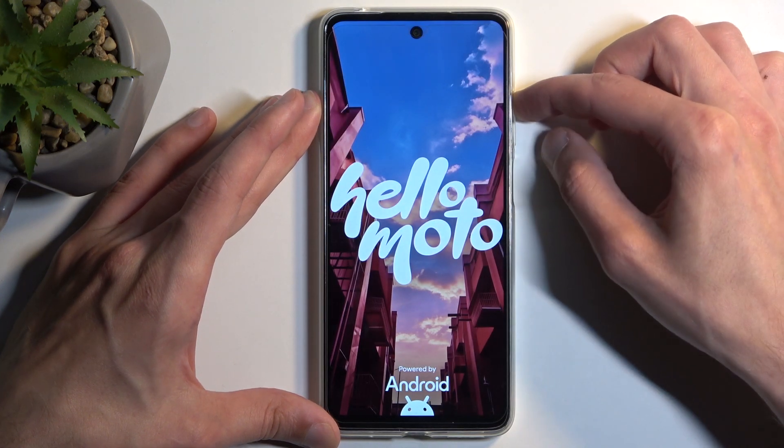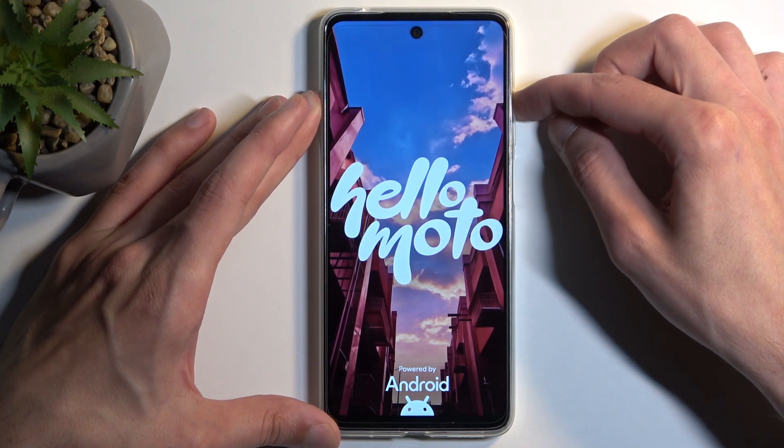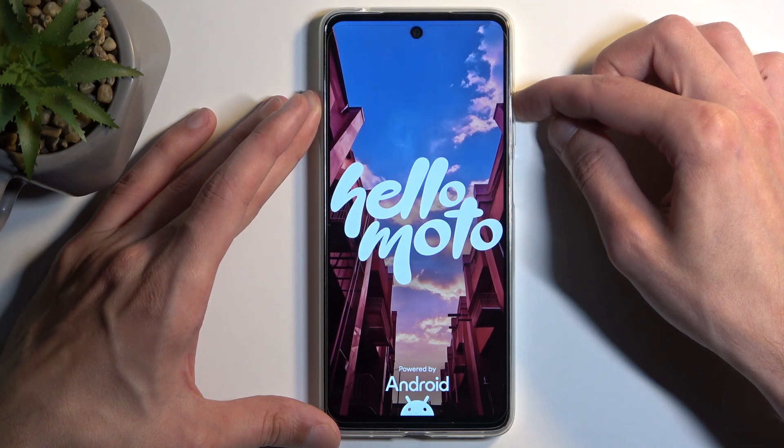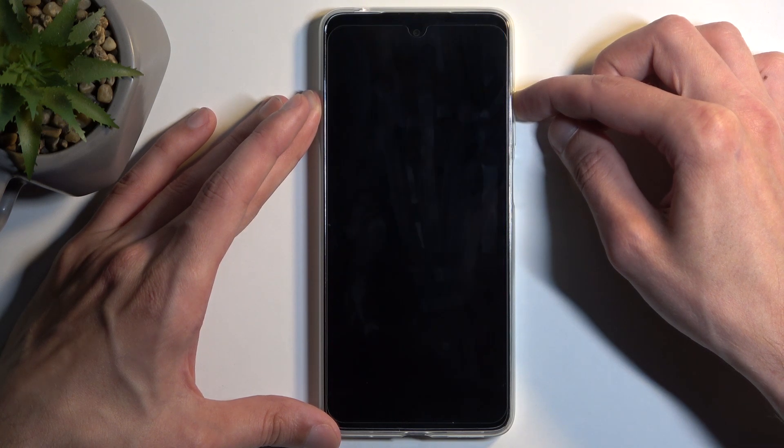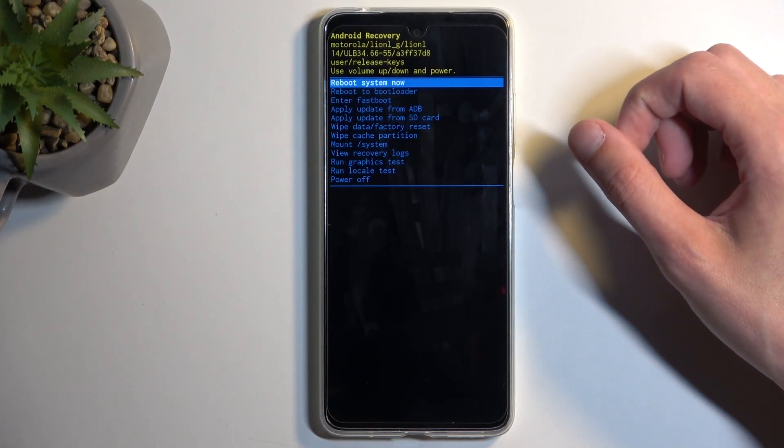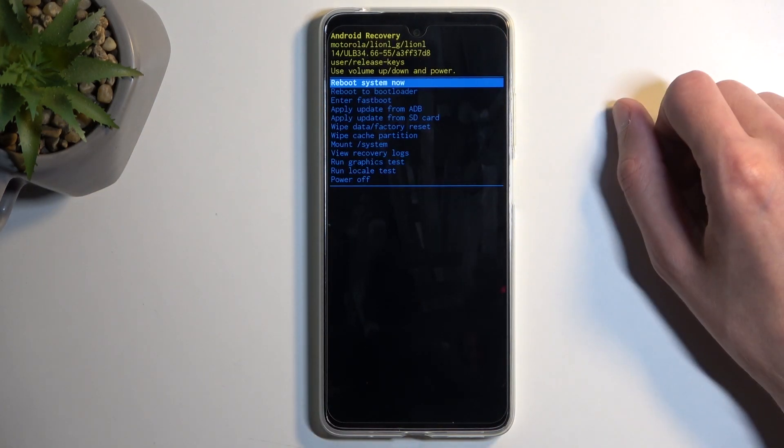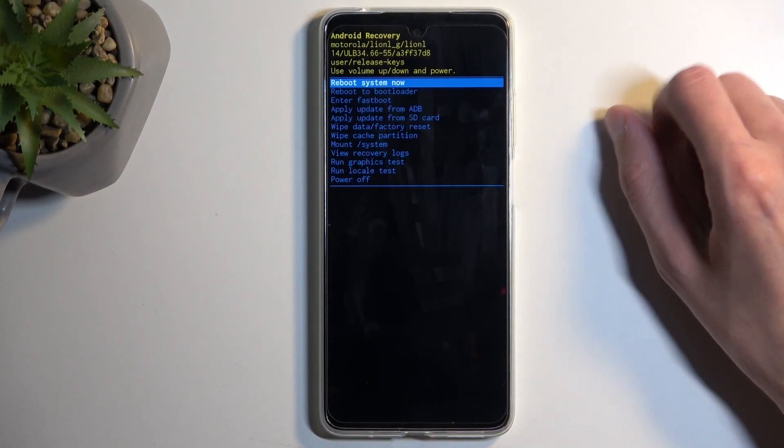From here let go of the power button once you see the Hello Moto logo and as you can see this boots us into the recovery mode.